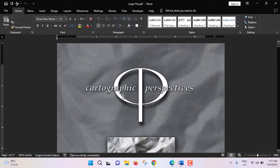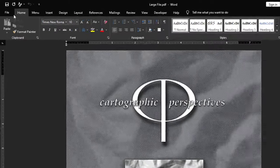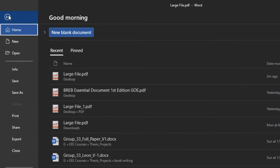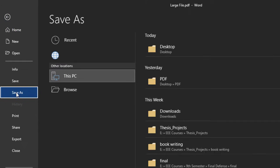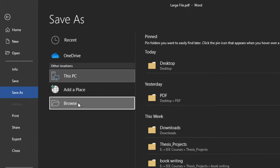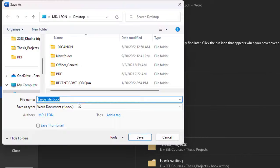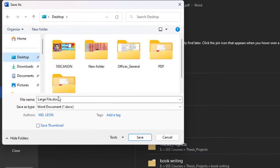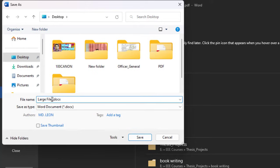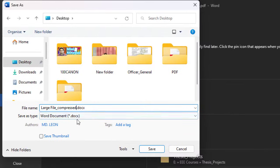This is our document. Now we have to save this document as PDF. Go to file, from here save as, browse. So I will save this file at desktop. File name may be large file underscore compressed.